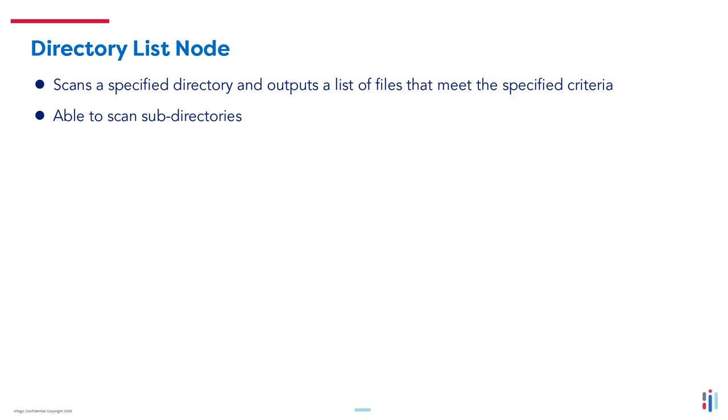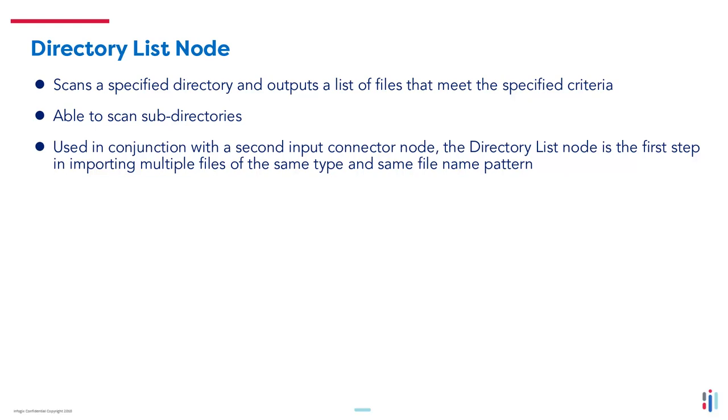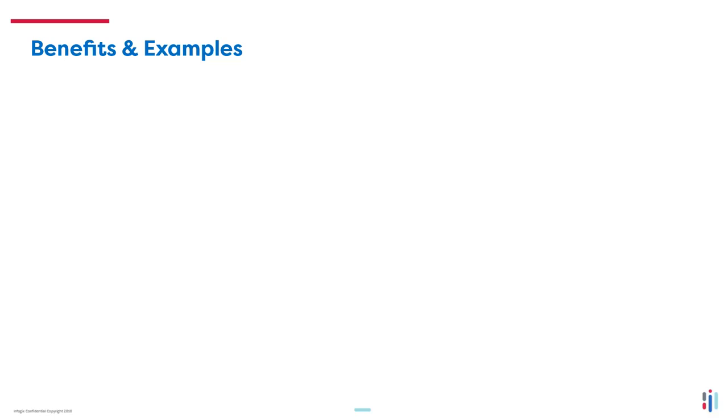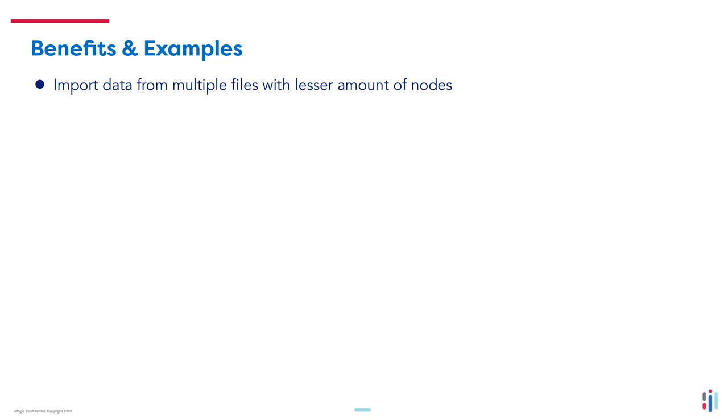This node is often used in conjunction with a second input connector node that will import the data from the files listed by the Directory List Node. Using the Directory List Node in conjunction with a file reader node, you can import data from multiple files by using two nodes, rather than a single node for each file.